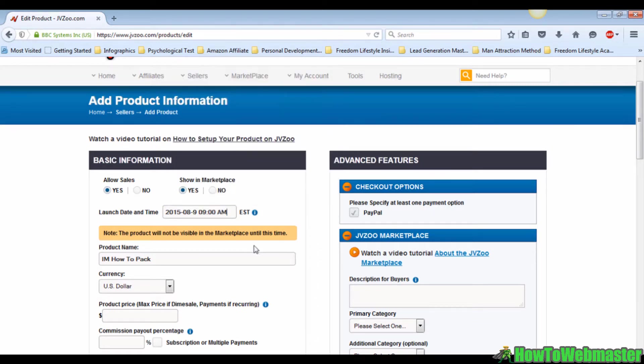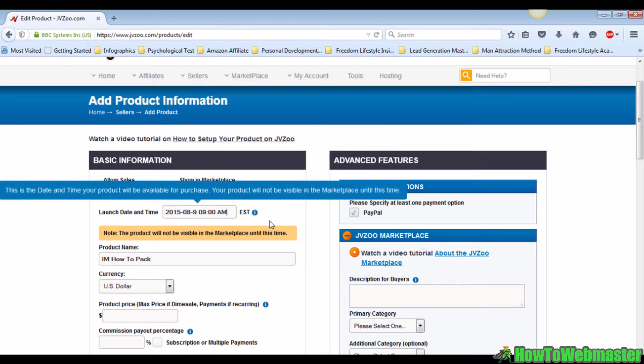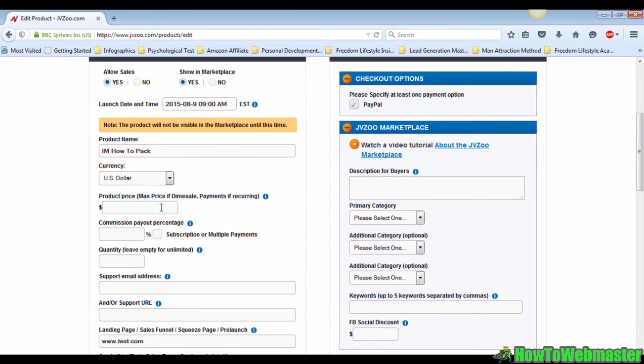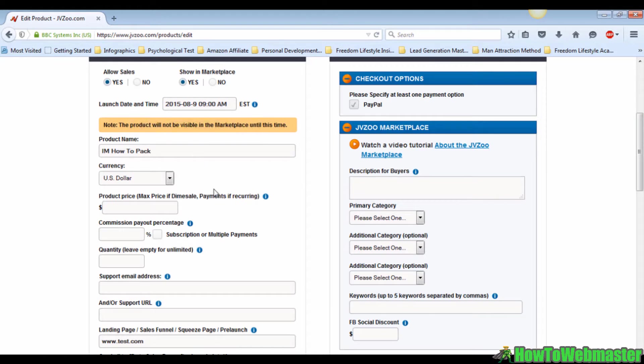Once you've done this, move on to the product name. For instance, I am how to pack. Then set up all the information needed. The product price will be $10 in this case.